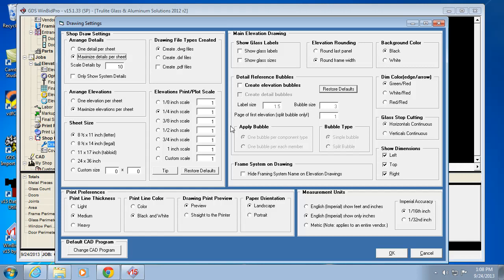You're not going to want just one of those per sheet, because that's a waste of space and paper when you print it. You want to maximize your details per sheet.